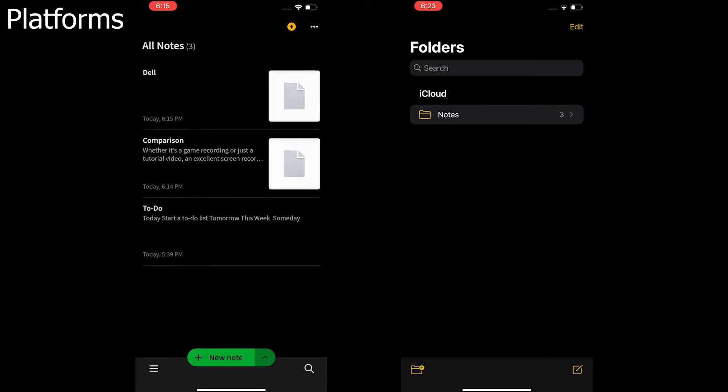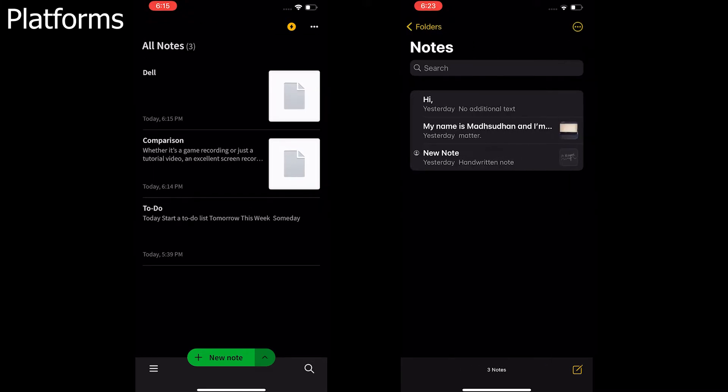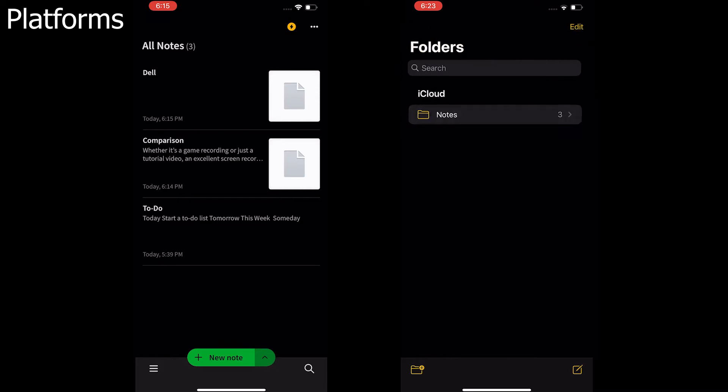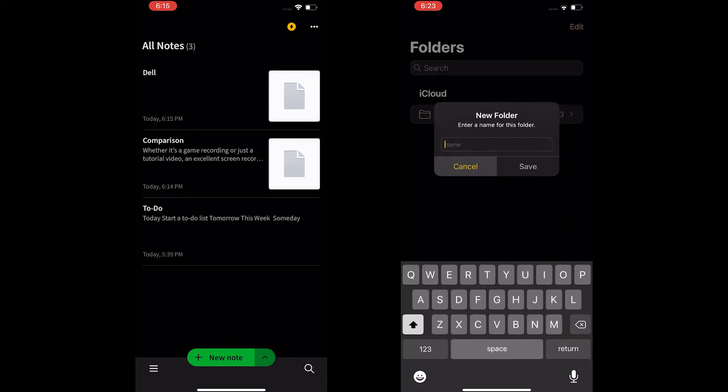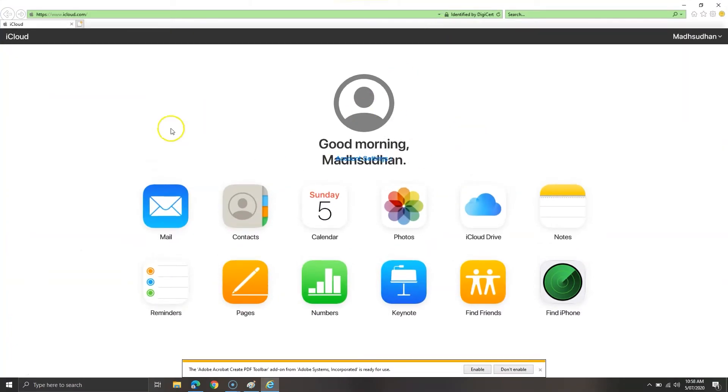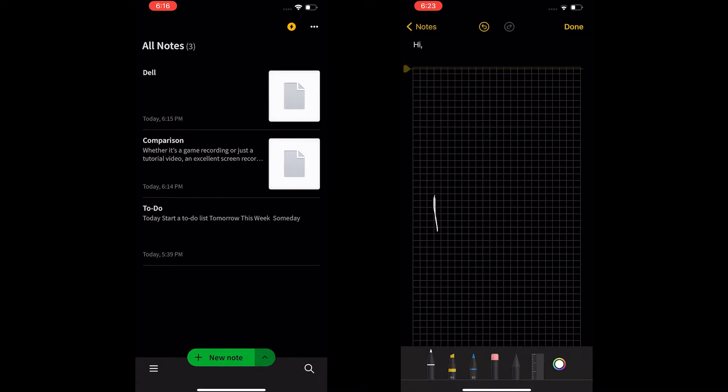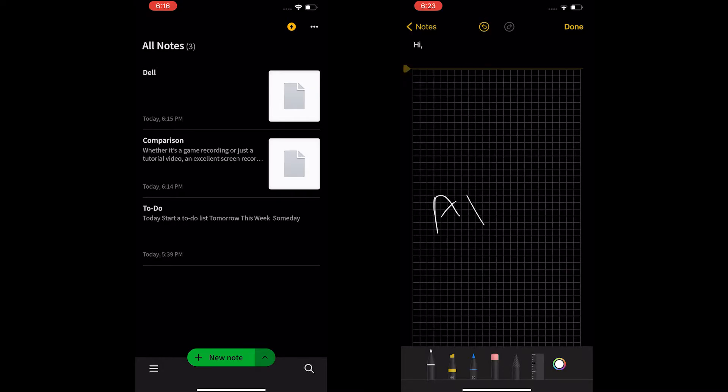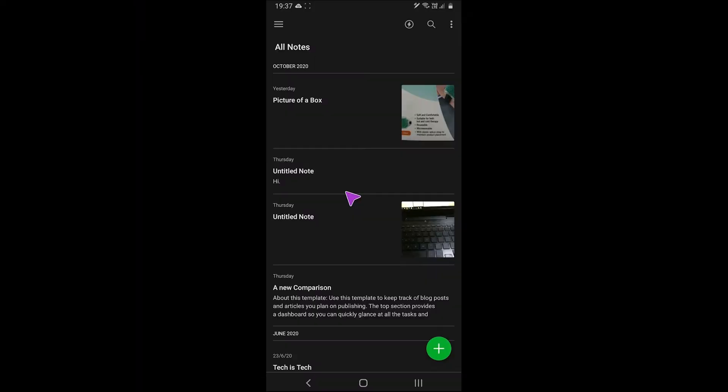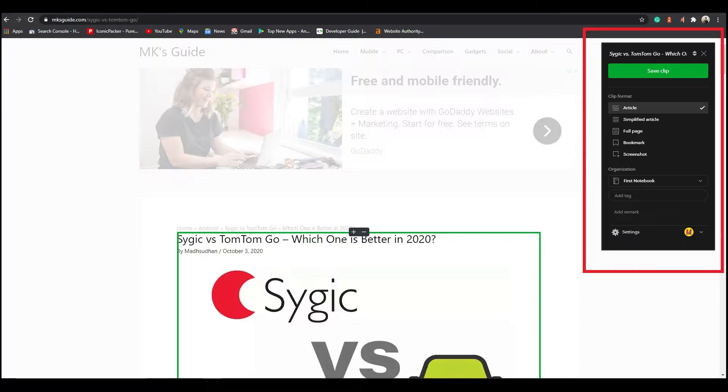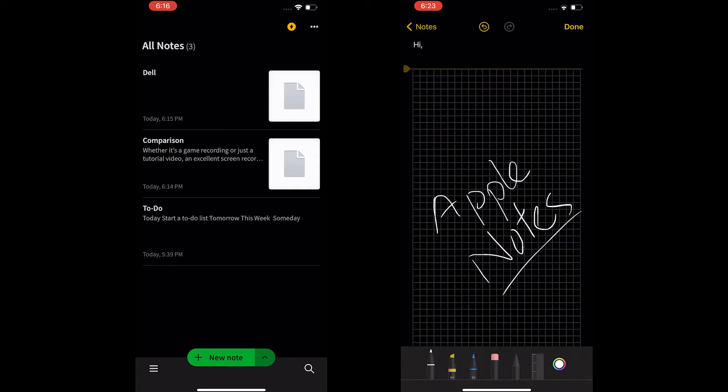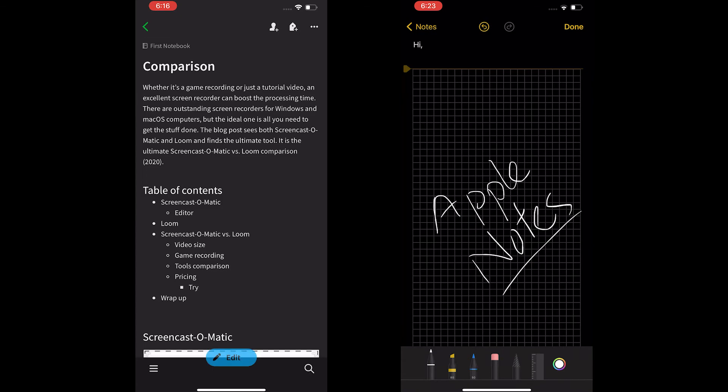Starting with the platforms, Apple Notes are pre-installed on Apple devices, while you can access the app on Windows by installing the iCloud application or going to iCloud.com. Evernote is available on iOS, Android, Windows, Mac and Browsers. Both sync with the cloud so you can access on other devices.